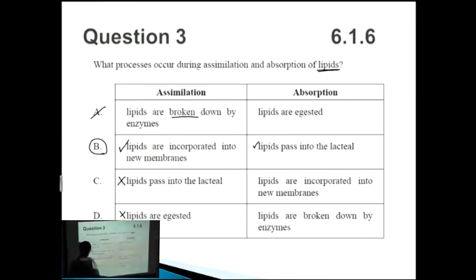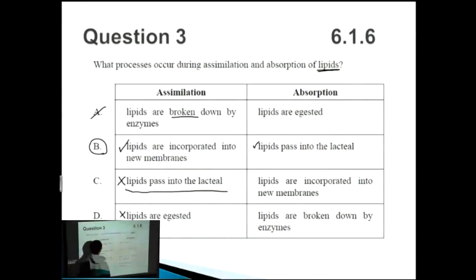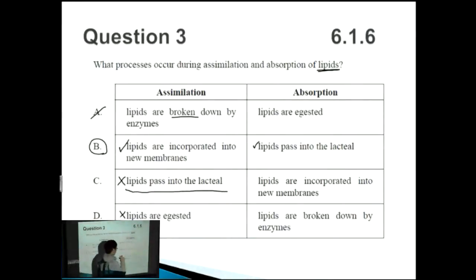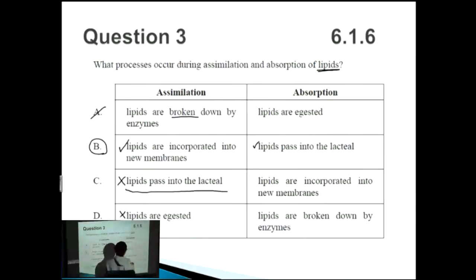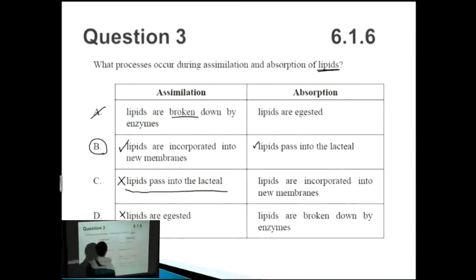Passing into the lacteal — from inside the lumen of the gut into the body itself — is absorption. That's why that's the correct answer.